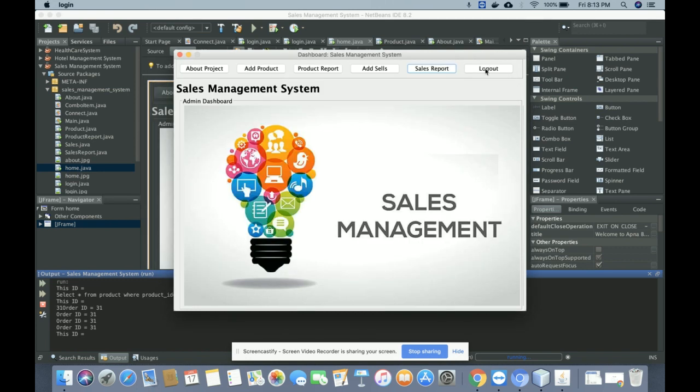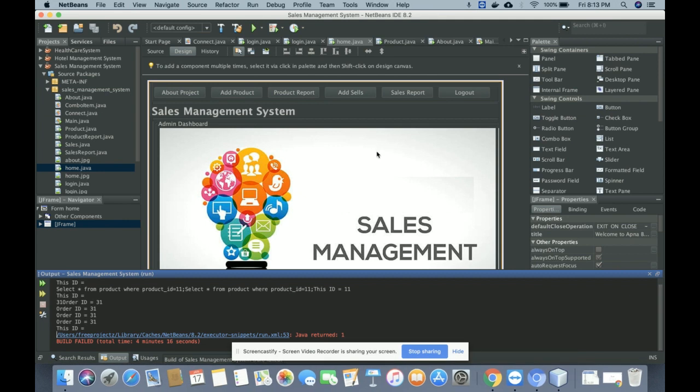The last operation is Logout. Once you log out, the application will be closed. If you run the project again, you will need to enter the admin user ID and password to access the dashboard.